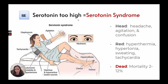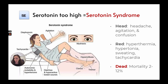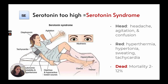Too much serotonin can cause serotonin syndrome, which we need to watch for in psychiatric patients. We can remember the signs as head, red, and dead. Head: headaches, agitation, and confusion. Red: hyperthermia, hypertonia, sweating, and tachycardia. Dead: mortality is 2 to 12 percent — very high. Additional signs include diaphoresis, agitation, tachycardia, autonomic instability, hypertension, diarrhea, hyperactive bowels, clonus, tremor, hyperreflexia, and dilated pupils.